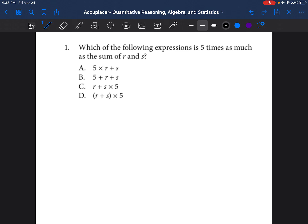Hi everyone, welcome back to my channel. Just for those who don't know me, my name is Ms. Amber. I create videos to help students who haven't been in college in a while or who are getting ready to enter into college pass their math entrance exams. This video is going to be for the Accuplacer — a series of videos to help you practice for your test. Congratulations to all the students who've commented saying they've passed. I'm so proud of you guys. If you're not following me yet, please give me a follow, and let's get started.